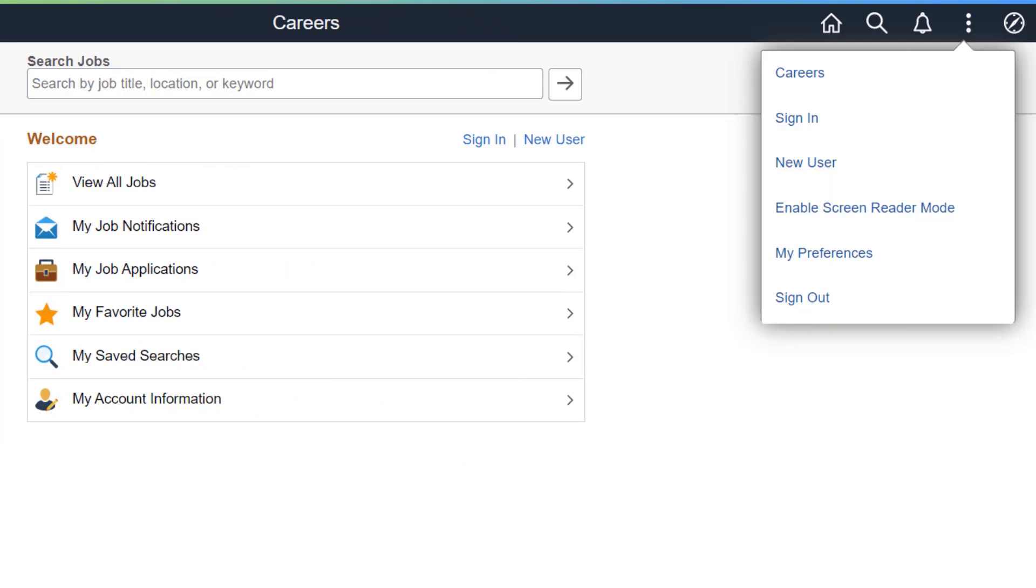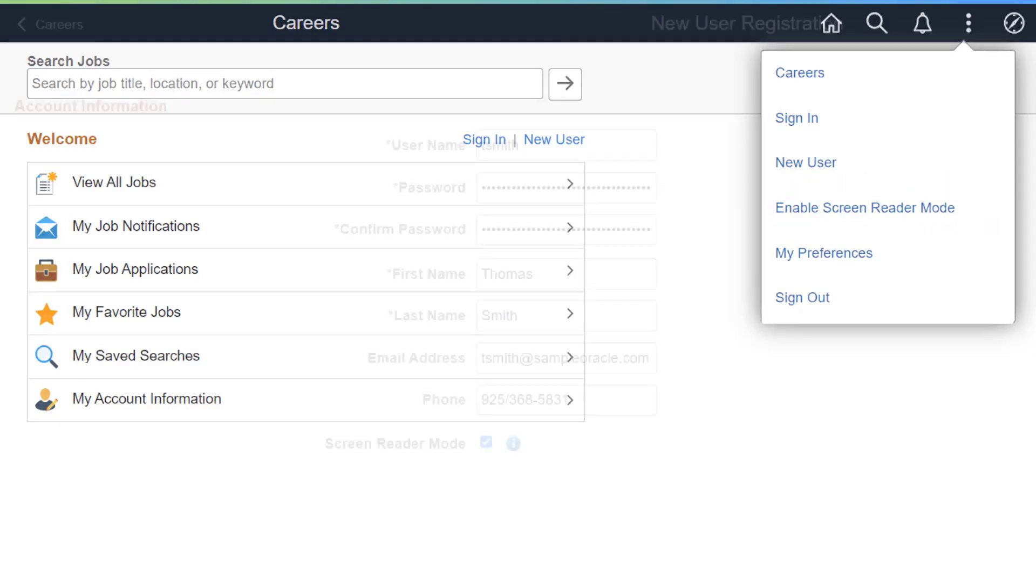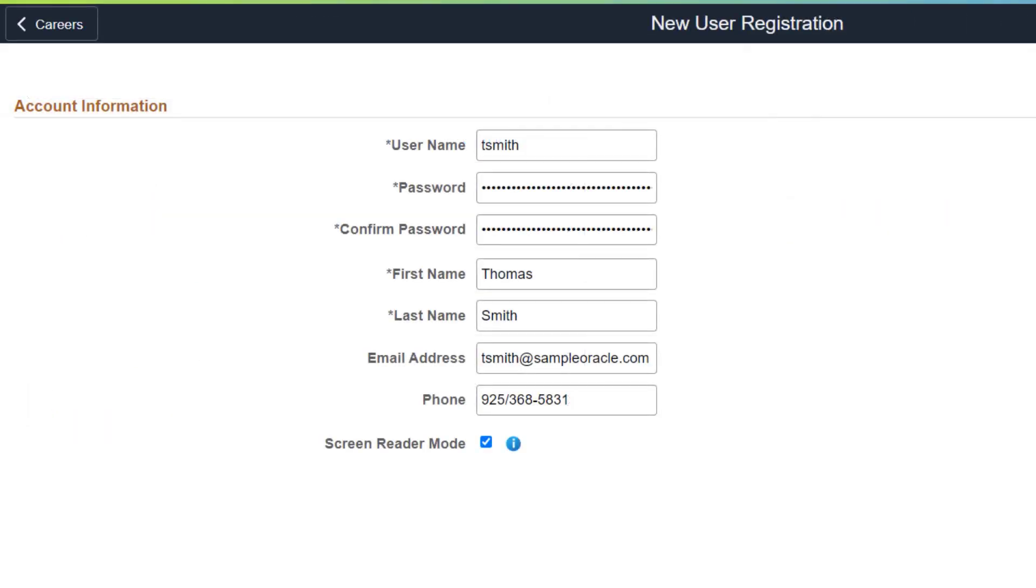PeopleSoft enhances the Fluid Candidate Gateway to utilize a dynamic screen reader mode without having to create a separate accessibility site. In this mode, the application and tools adjust as necessary to present items in a more accessible way for screen reader users. Applicants can enable or disable the screen reader mode using the Fluid Candidate Gateway menu.